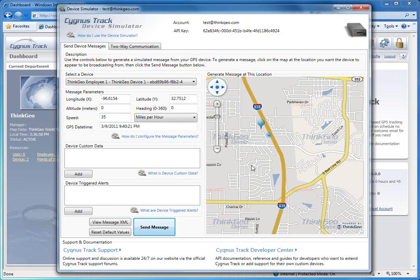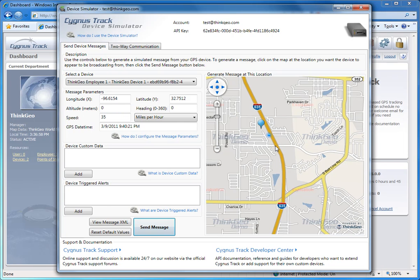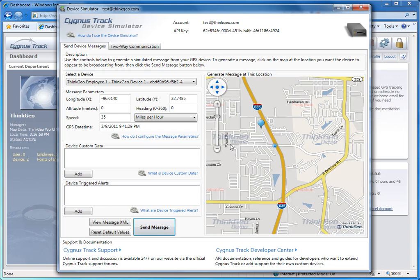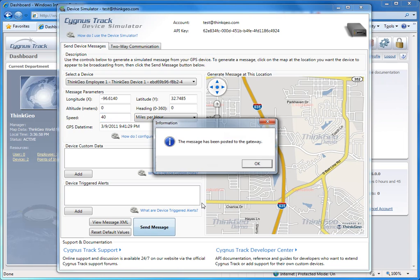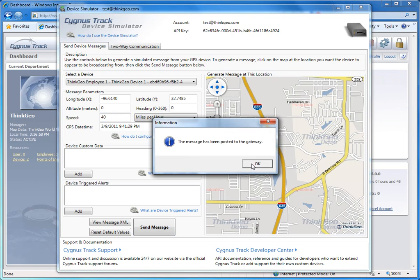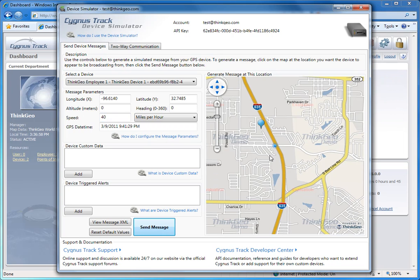Now, you can continue building an entire mock session by continuing to click on the map, configuring your parameters over here if you want, change the speed there, and clicking Send Message again. And you'll do this once for each new location point on the map.